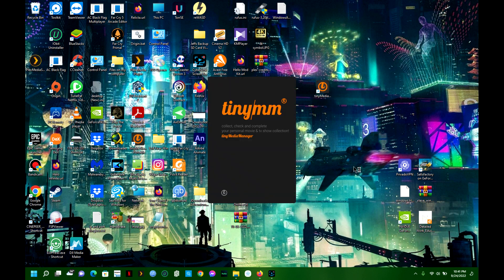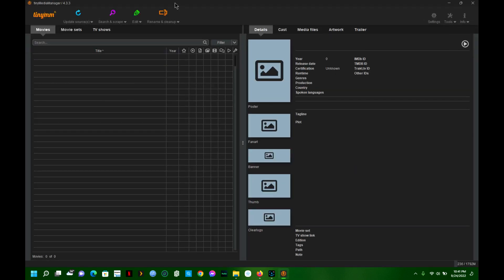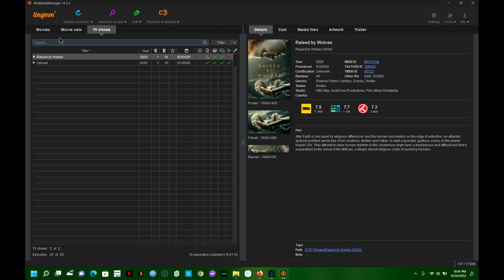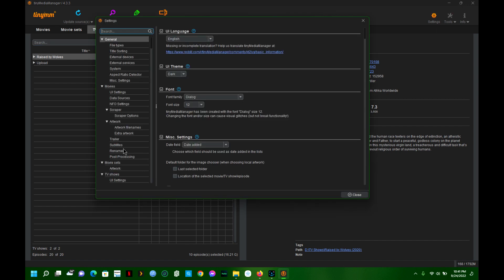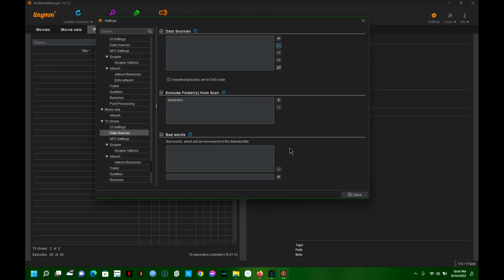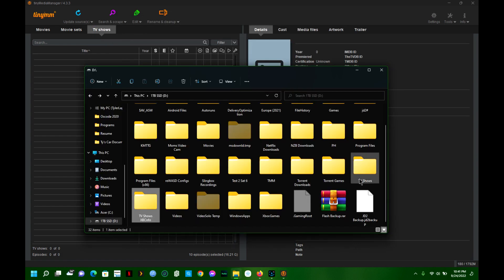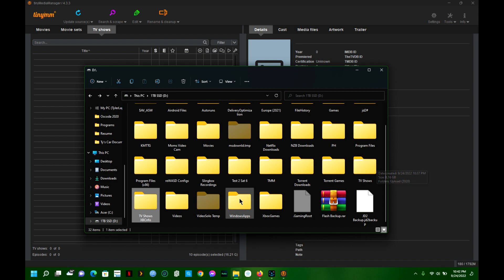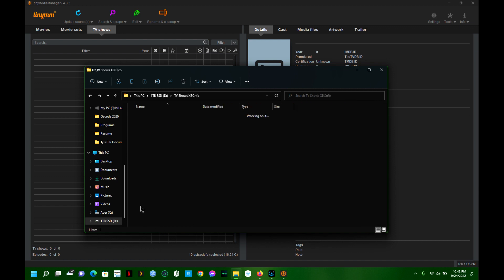We're going to start off in Tiny Media Manager. I'm currently running v4, though this works on v3 and every other edition as well. I'm going to remove my TV shows and start from the beginning. I've got two folders in TV shows to use as a comparison - one will be imported using Plex's normal scraper, and the other will use the XBMC NFO importer.